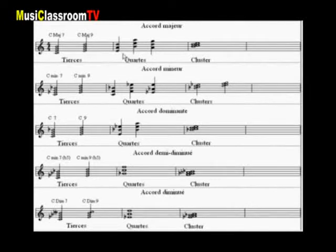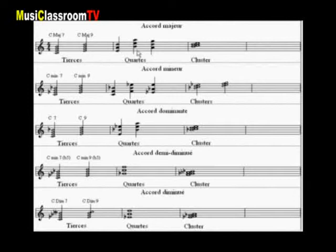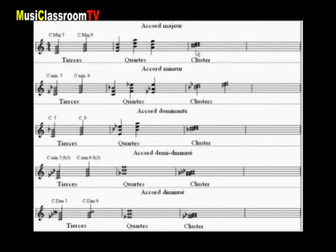Trois possibilités en quarte : sur la tierce, le mi ; sur la septième, le si ; et sur la sixte, le la. Enfin le cluster, sur la septième, le si.